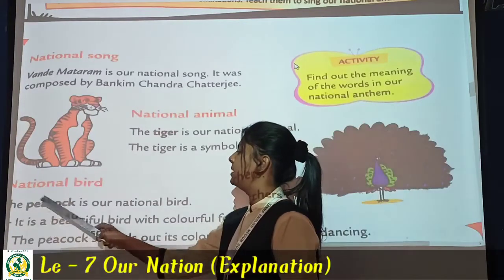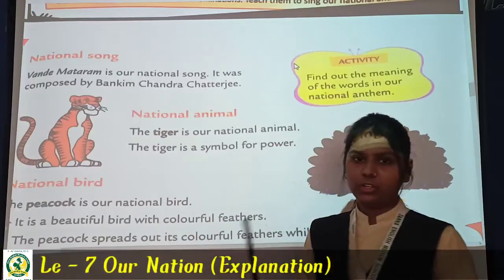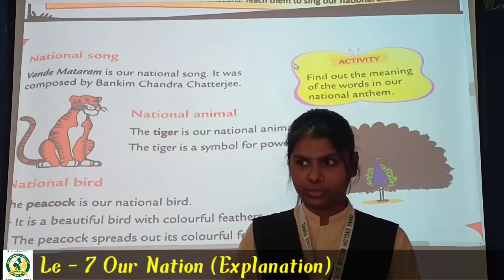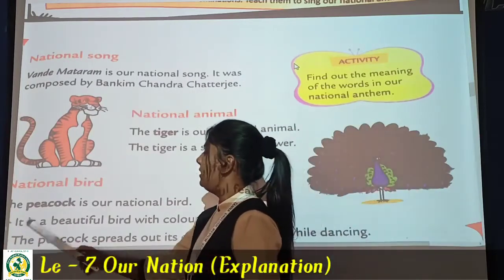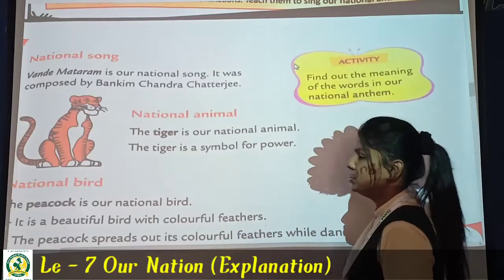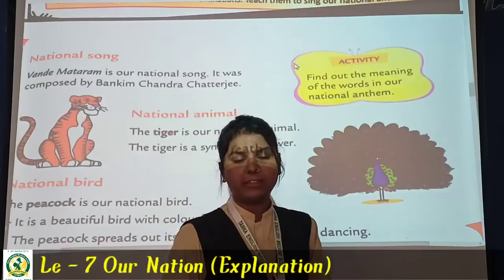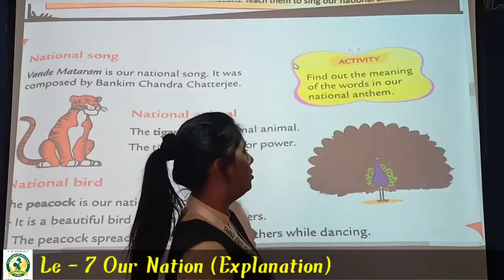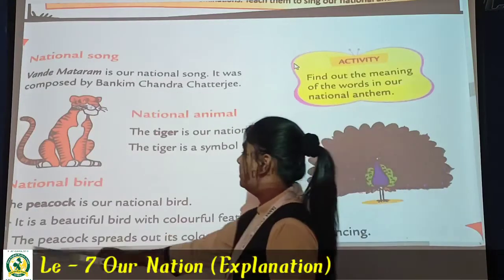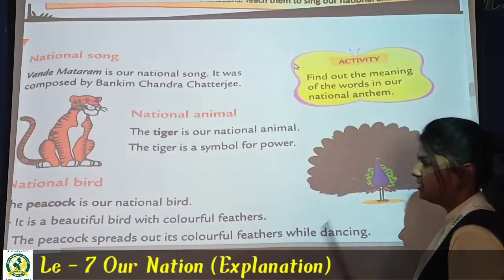Next is the national bird. The peacock is our national bird. It is a beautiful bird with colorful feathers. The peacock spreads out its colorful feathers while dancing.